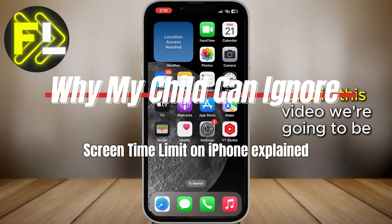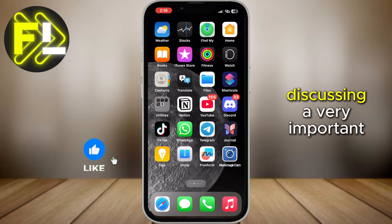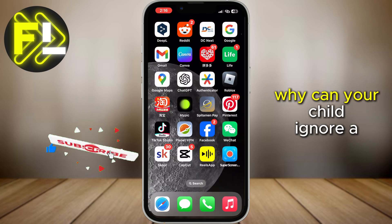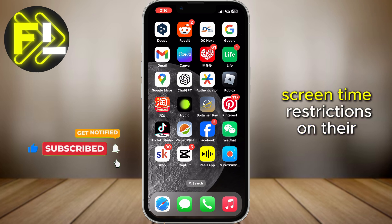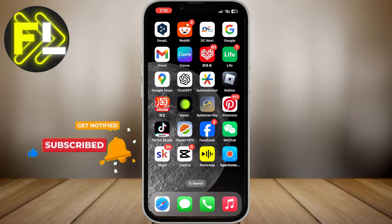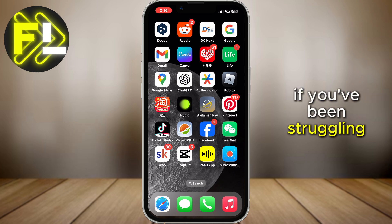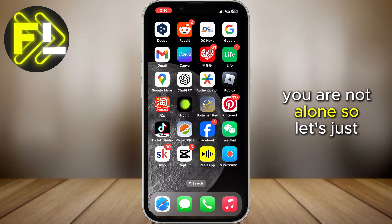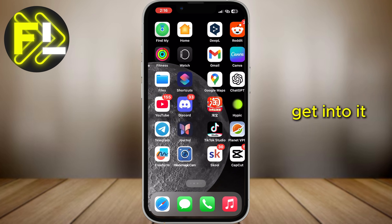Hey everyone, and in this video we're going to be discussing a very important topic for a lot of people and parents. And that is: why can your child ignore screen time restrictions on their device? If you've been struggling with this issue, you are not alone. So let's just get into it.